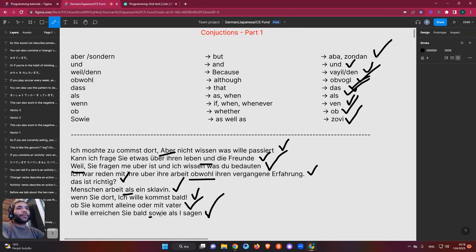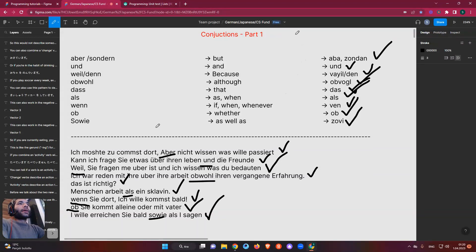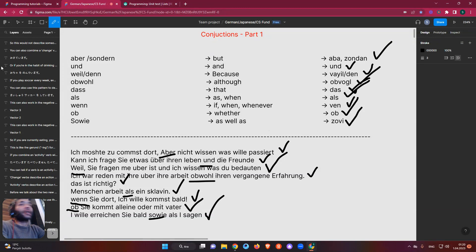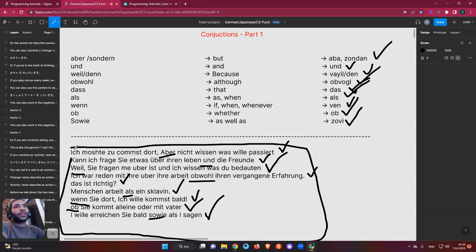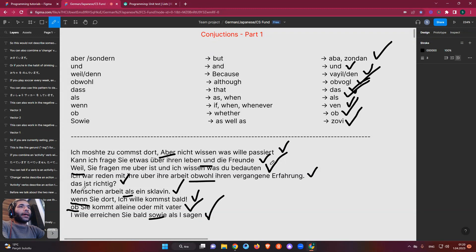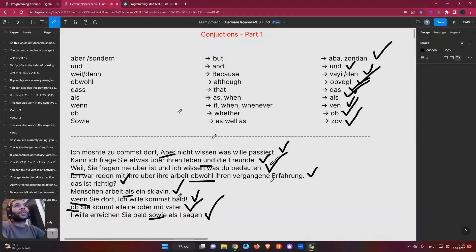That's all for today, guys. We covered sowie, ob, wenn, weil, und, aber, als, and obwohl — all conjunctions. I hope you learned a lot. I created all these sentences myself without extra help, so I'm sorry if some aren't perfect. See you in the next class, which will be conjunctions part two. Good luck!